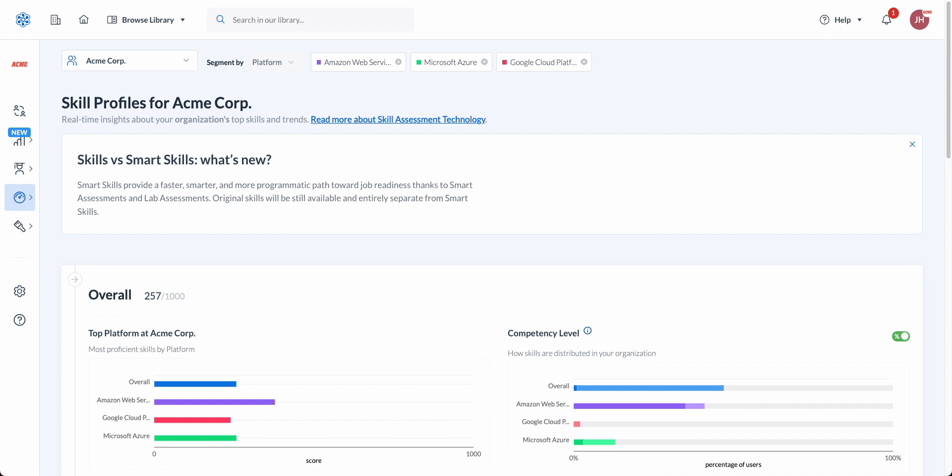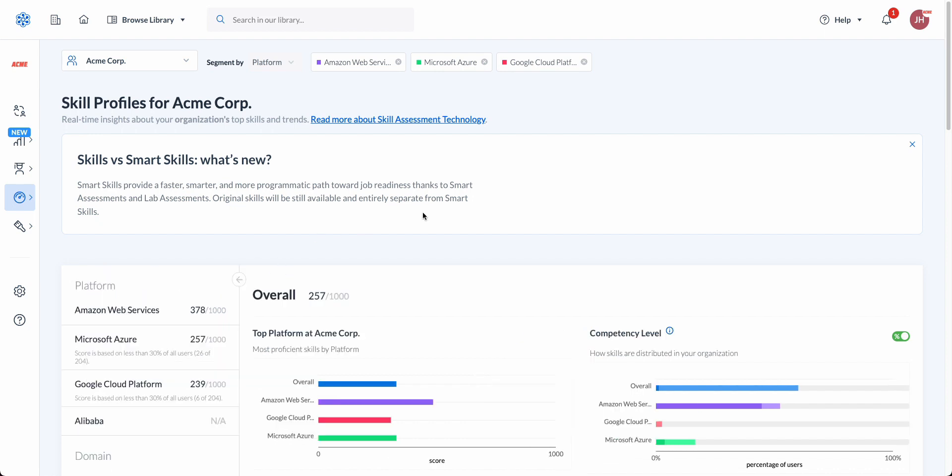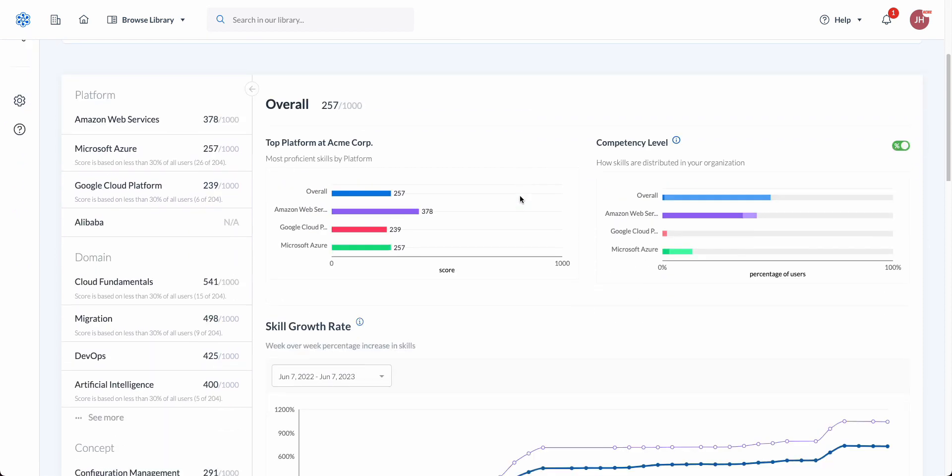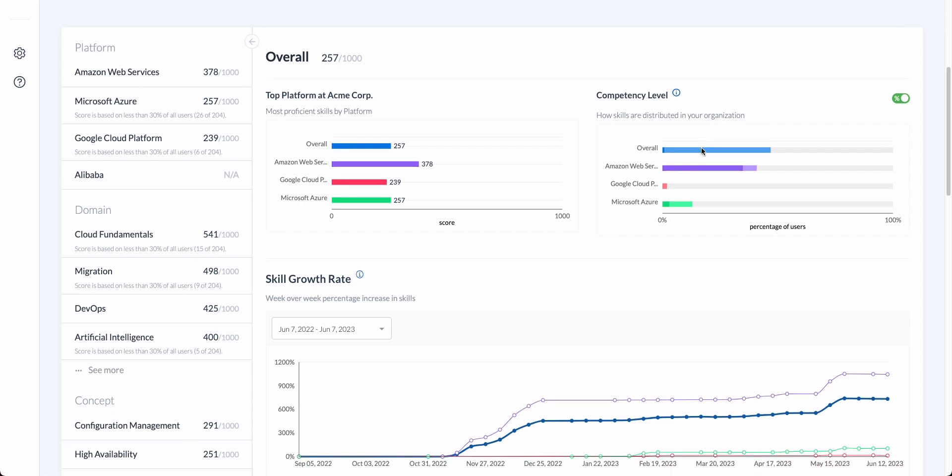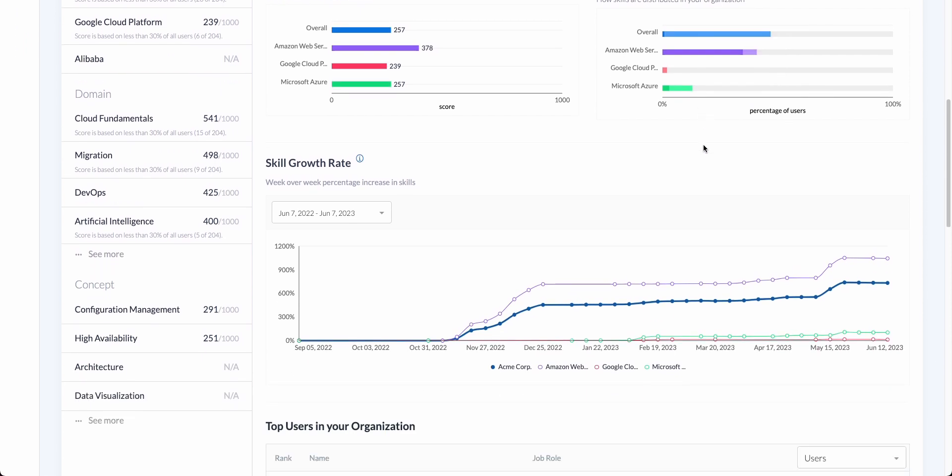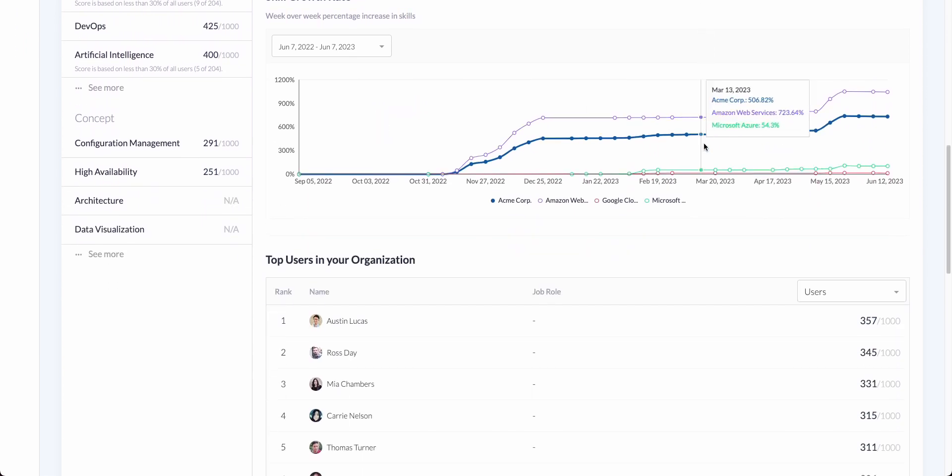Skill profiles provides you the ability to get a comprehensive view of where your organization tech skills stand today. See what your organization's top platform and top domains are, where key skills lie. See how exactly your organization is upskilled over time through our skill growth rate. As a reminder, this is solely populated by actions where you're validating knowledge through quizzes, exams, and labs.